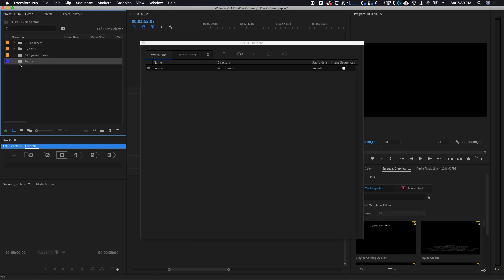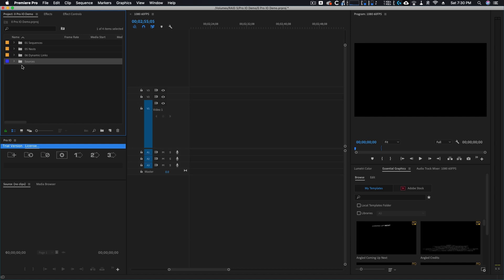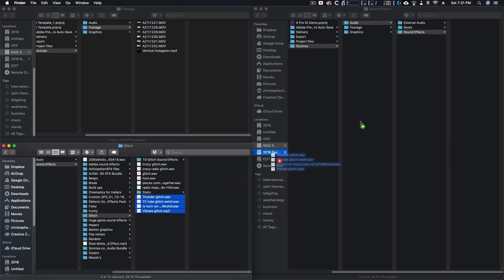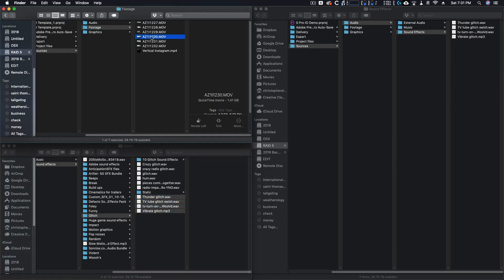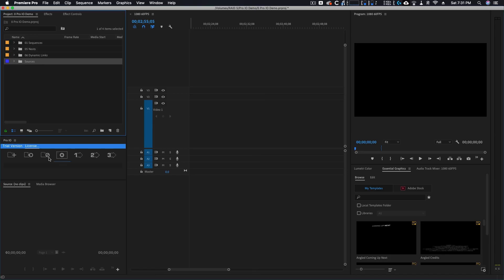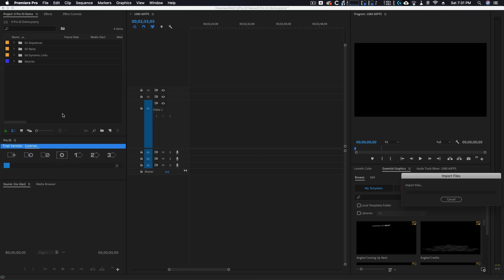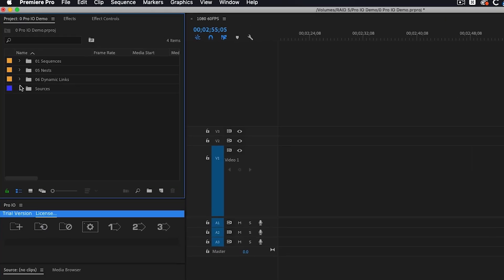Pro.io now makes a folder in Premiere with the same name as the one you selected. Now anytime a new assets get put into any of the subfolders in my sources folder, I can click one button and they all import into the proper bins.